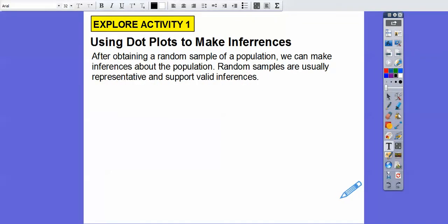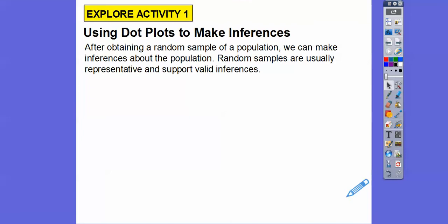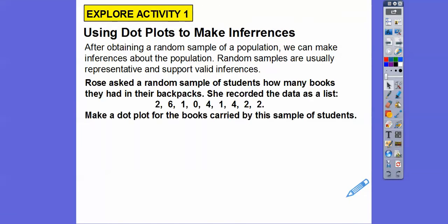After obtaining a random sample of a population, we can make inferences about the population and make decisions about the population. That's what inferences mean. Random samples are usually representative and support a valid inference — fancy word for decision. So after obtaining a random sample of a population, we can make inferences about the population.